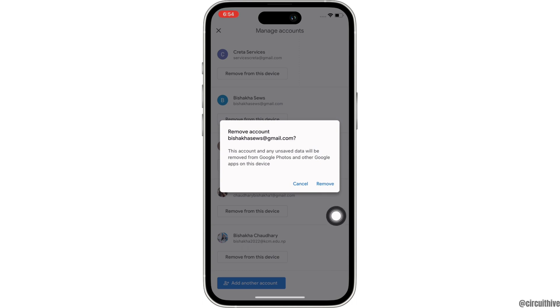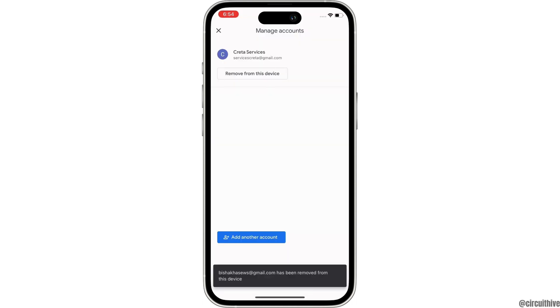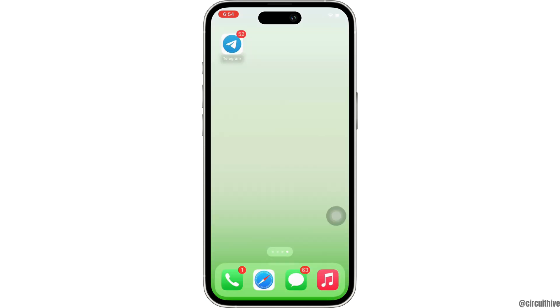In the confirmation pop-up that appears, tap on the Remove button. With this, the removing process will begin, and as you can see the account has been removed. This is how you can remove a Google account from Google Photos.